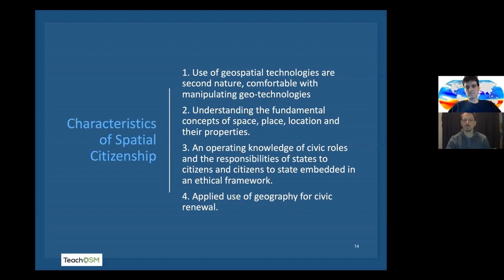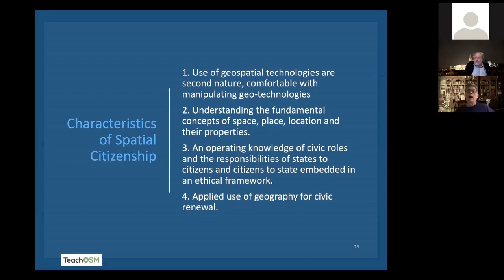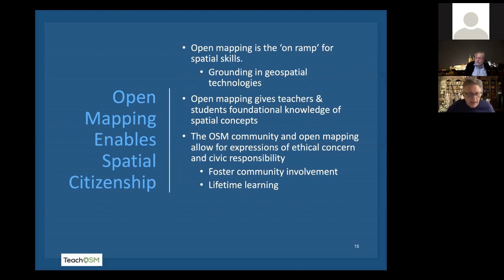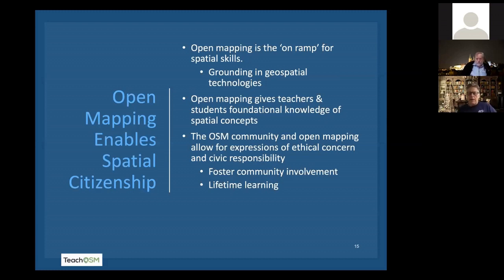And what that feeds into — that last bullet of the applied use of geography for civic renewal. How do we use OpenStreetMap to create and envision the places that we want to live in — healthy communities? I'd like to posit that open mapping is the on-ramp for a whole raft of spatial skills. This is certainly about capabilities — you want people to get good jobs and that's certainly part of an education. Above and beyond that, we want to provide teachers a sort of missing geography class they've never had, and give students foundational knowledge of spatial concepts they can take with them throughout their lives and interpret things through a spatial lens. And lastly, the OSM community and open mapping allow for expressions of ethical concern and civic responsibilities, and foster a lifetime of learning and civic involvement.